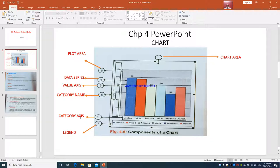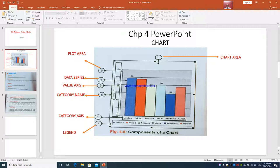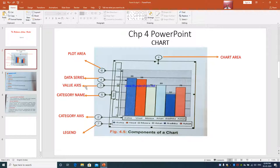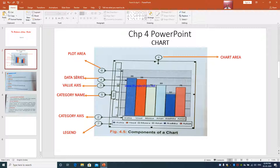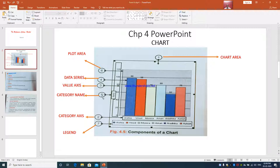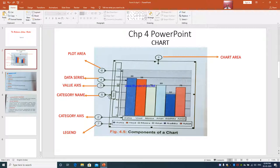You can see the mouse pointer I am moving. Now I am moving to number 3 in which it is 0, 20, 40, 60 is written. That is called as value axis. Number 4 in which these columns are been created, the blue, the orange and all. They are called as data series. Then I will move to number 5 where it is written as maths. It is called as category name.